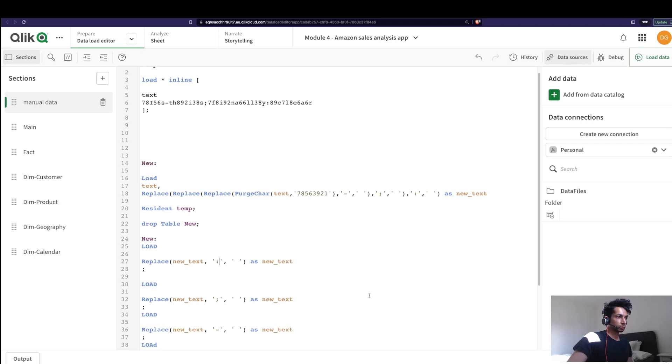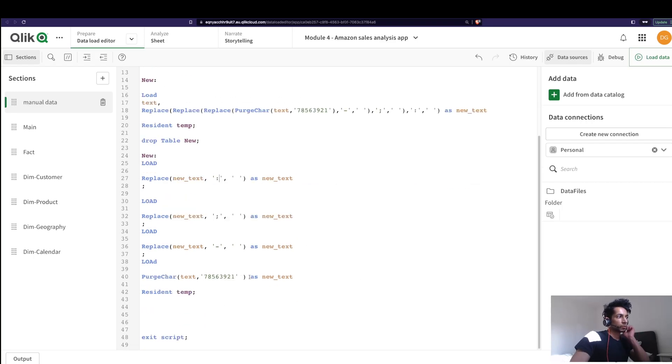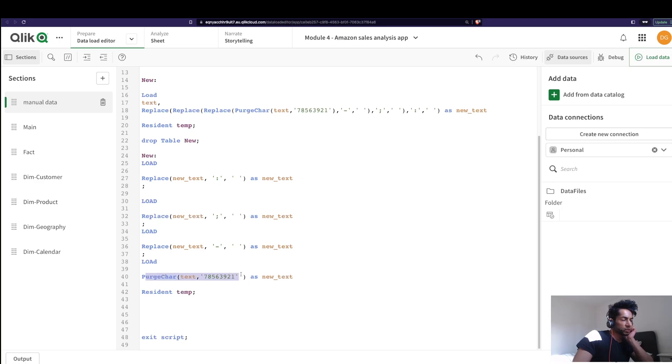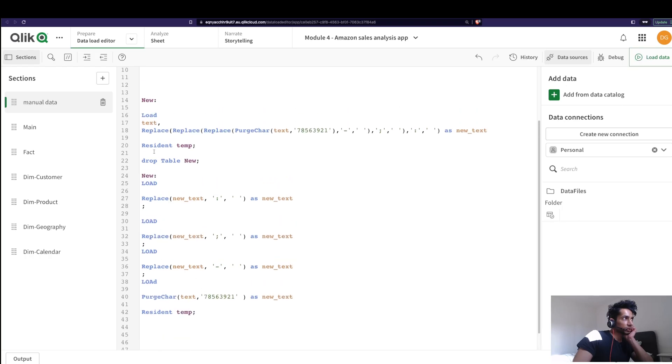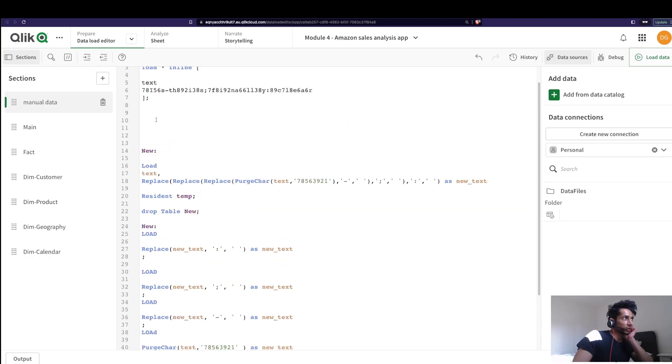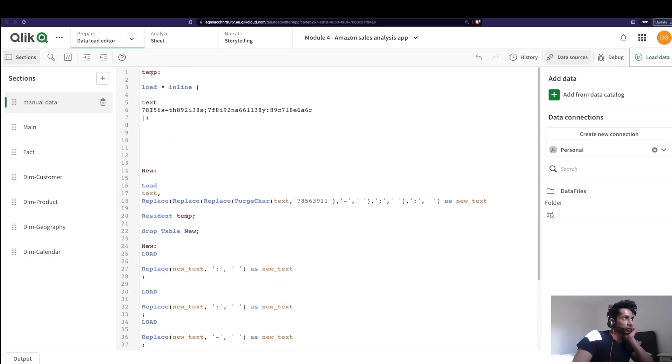So now when somebody looks at it they know exactly what's going on. That is first I'm purging the characters from text from a resident table called temp. So my table over here is called temp and the column is called text. Okay, so he's taking this and then he's purging these characters.